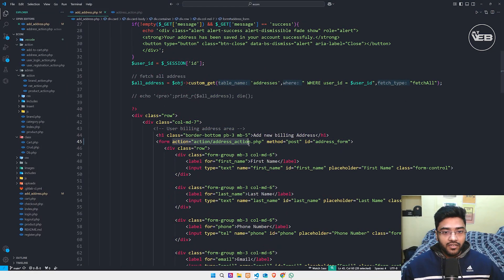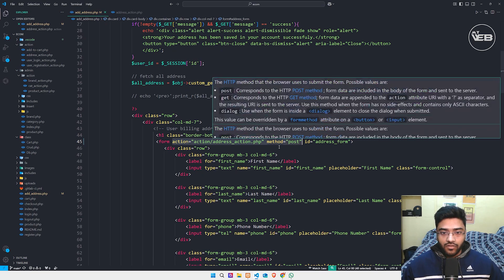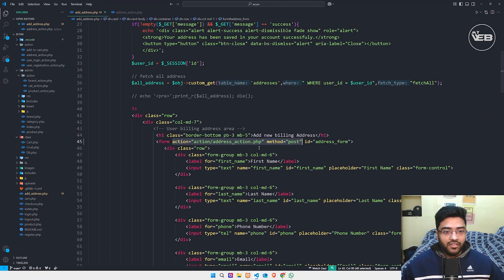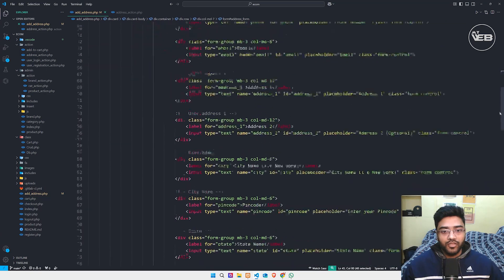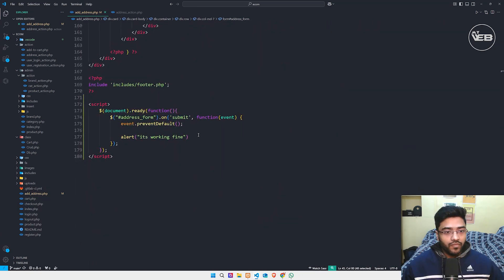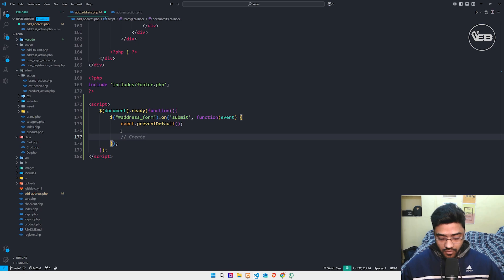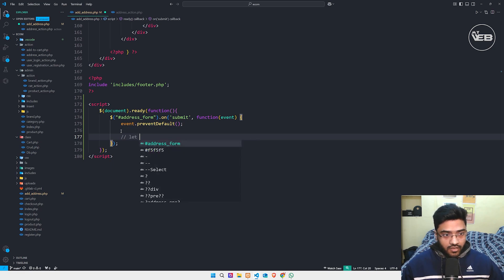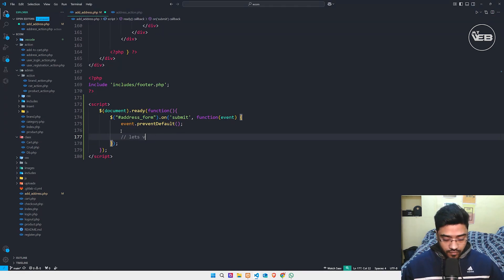When you go back to the form tag, I still have this 'add-address-action.php' action. For now, when we work on the AJAX code we'll remove this — let's just remove this for now and let's validate our form.